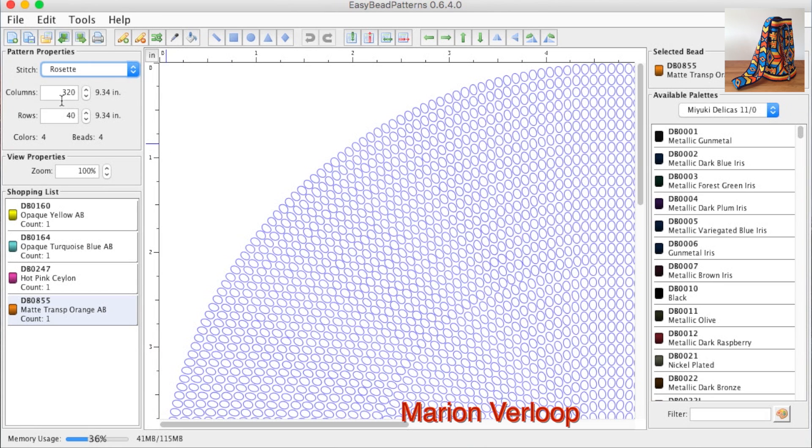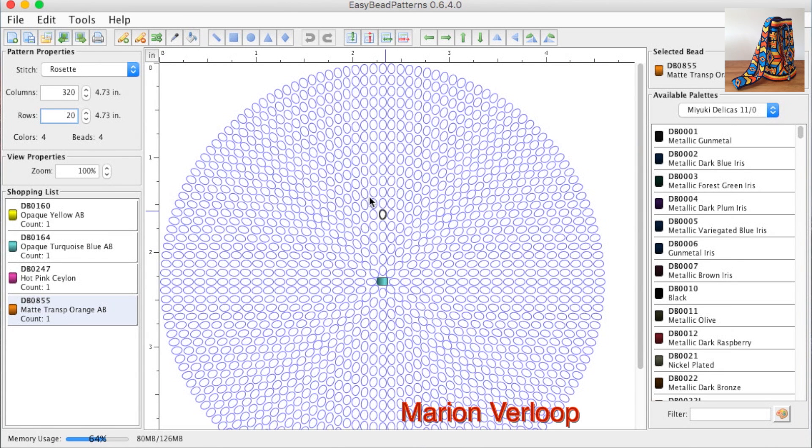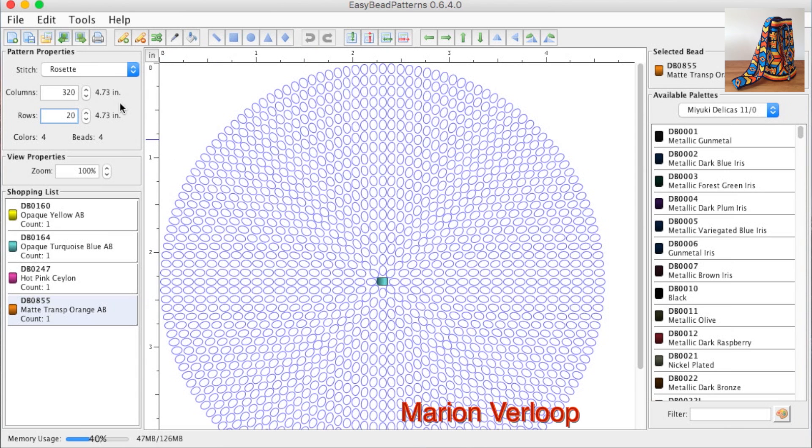With rosette, never change the number of columns, because then the program will freeze. Only change the rows. 40 is a lot for a bottom, so you can choose 20, and then you have enough rows for the bottom to make your design. I'm going to do this tutorial for the side pattern, but I just want to tell you that the program will freeze when you change columns for the rosette.